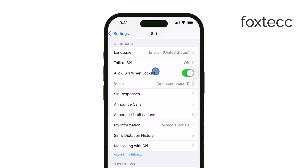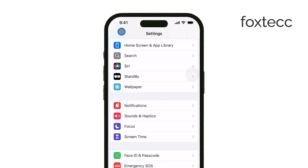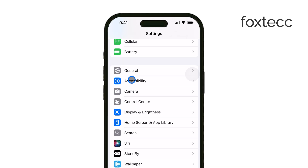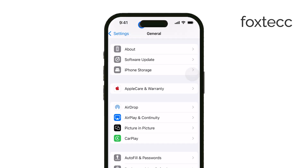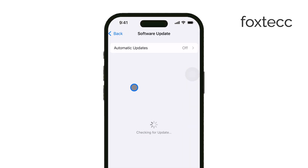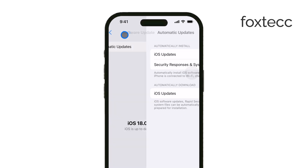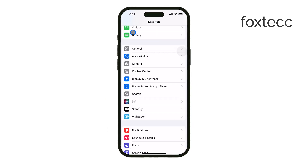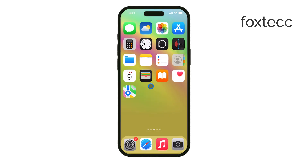It's also worth mentioning that while we have iOS 18 now, Apple Intelligence and the new Siri design are part of the next iOS update, iOS 18.1. Right now, iOS 18.1 is still in beta for developers, and it only includes a few of the new features that Apple has promised. Apple has said that Apple Intelligence will begin rolling out fully in October alongside iOS 18.1, iPadOS 18.1, and macOS Sequoia 15.1.